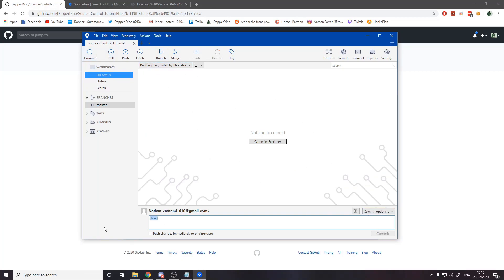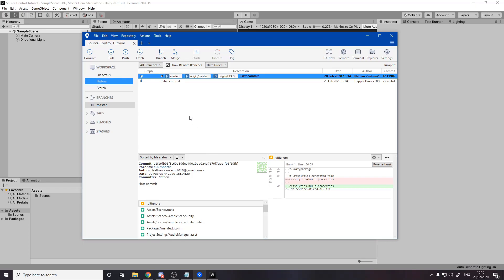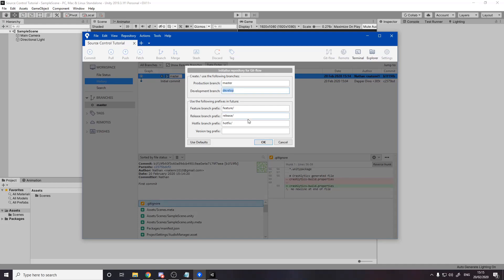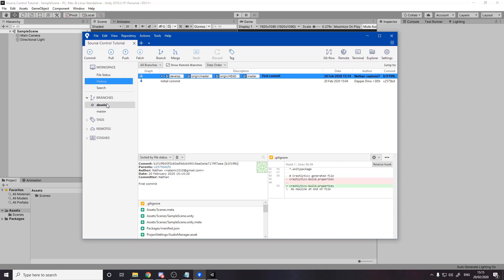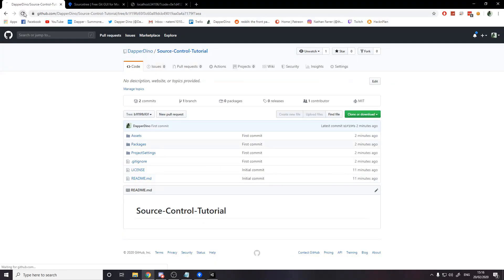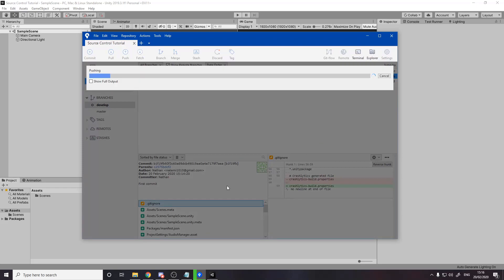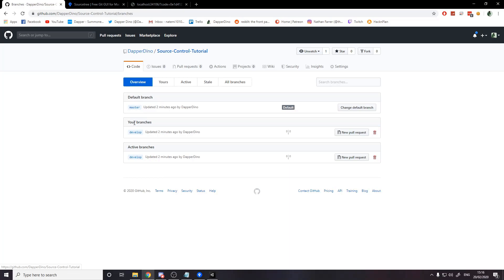Now for step five: git flow is a way to help you easily manage branches and working on new features. Press the Git Flow button in SourceTree — it asks to initialize git flow with master, develop, feature, release, and hotfix branches. Just leave the defaults and press OK. It creates the development branch, which is where you always work — either in development or on feature branches. Push both branches to GitHub, refresh, and you'll see you now have two branches: master and development.